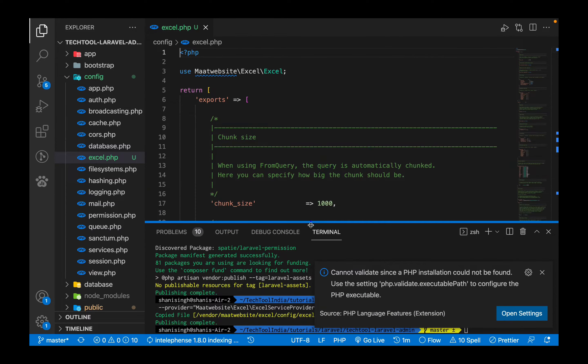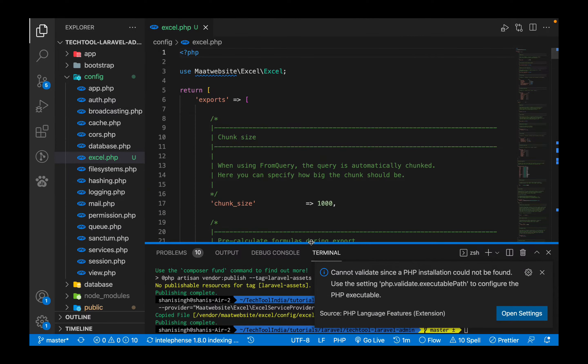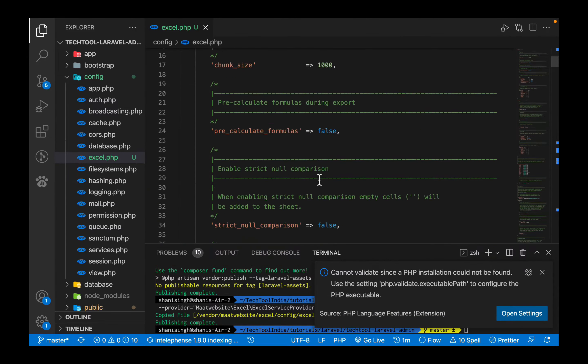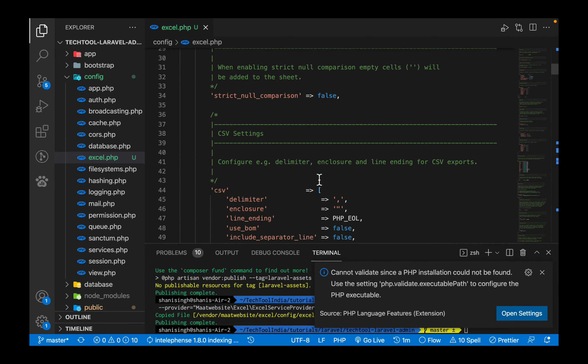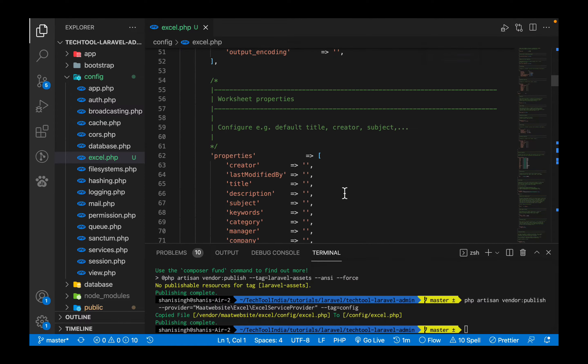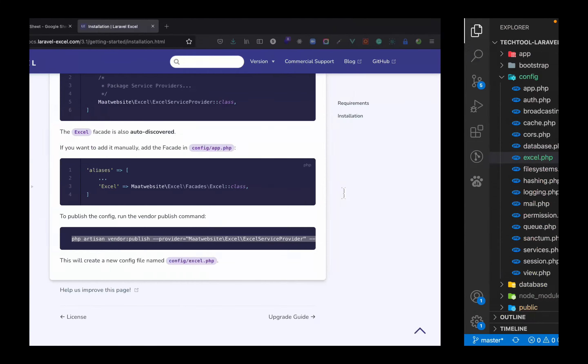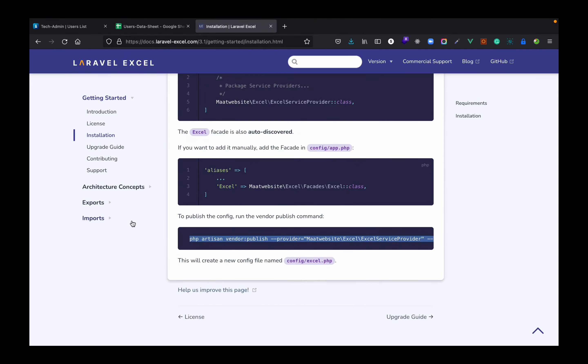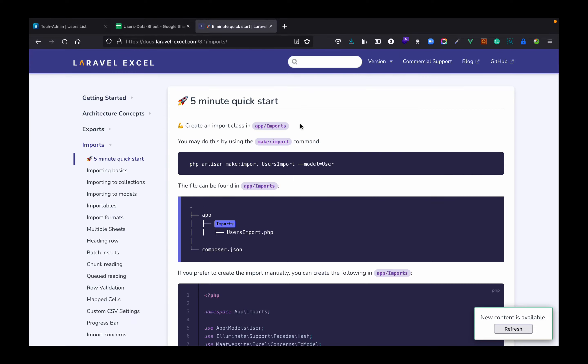And see what we get. If you see inside config we have an Excel.php file which has all the configuration related to the Excel file. So we have installed the package. Let's see how we can import the data.